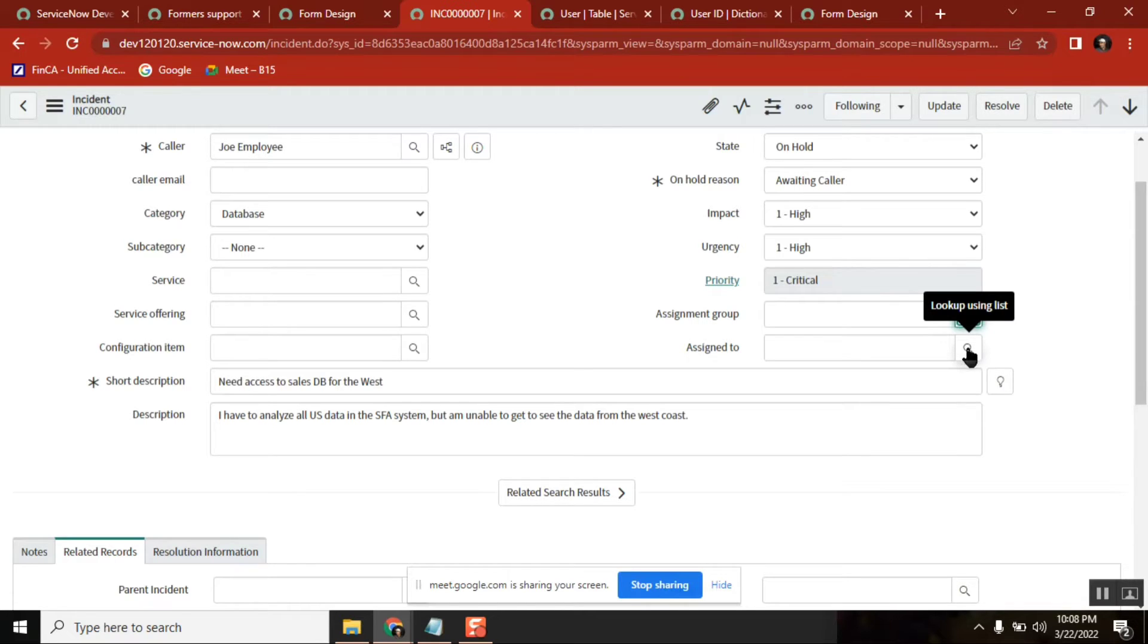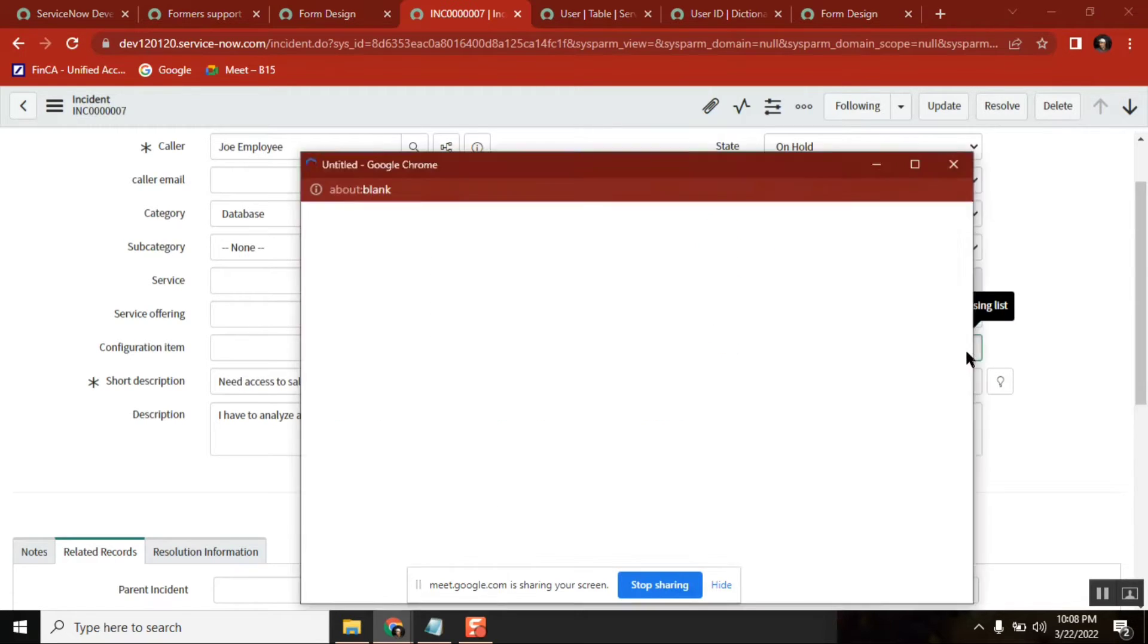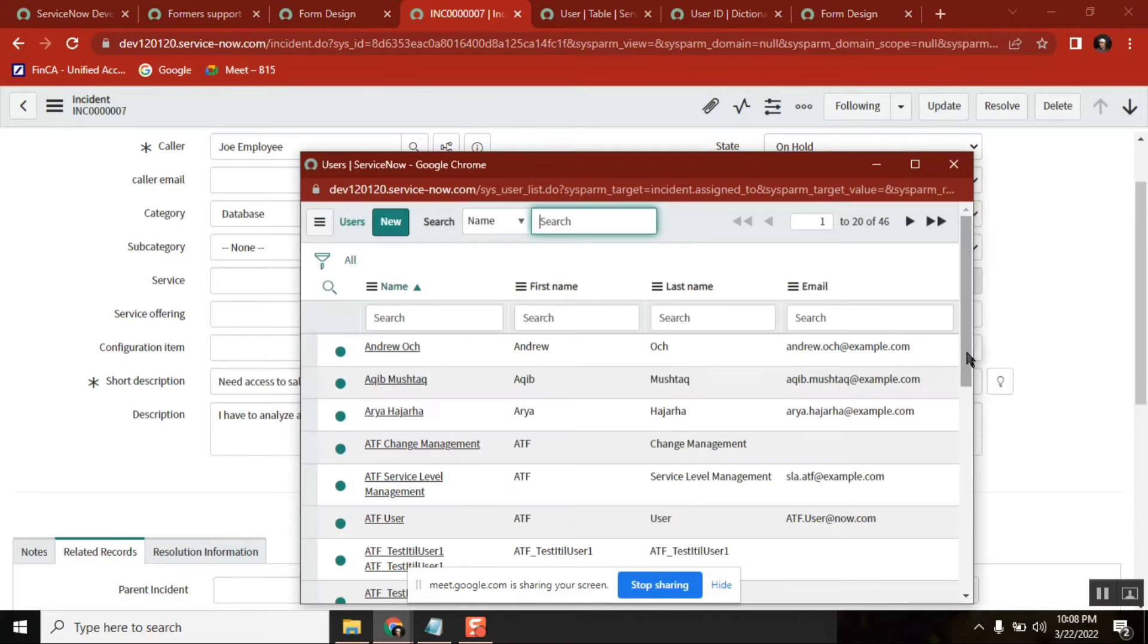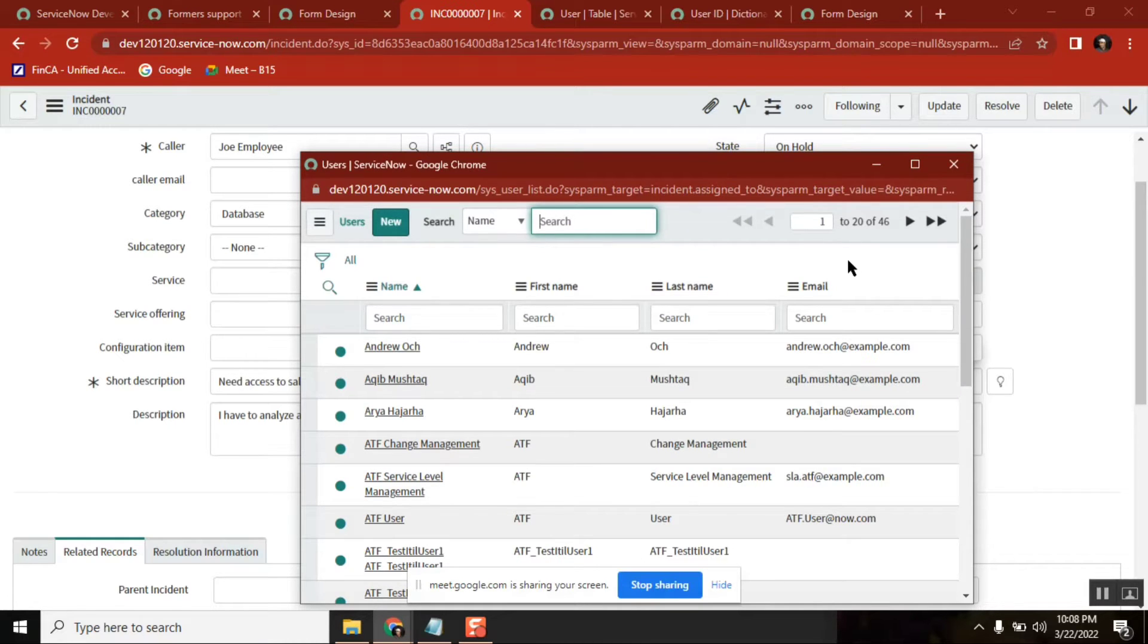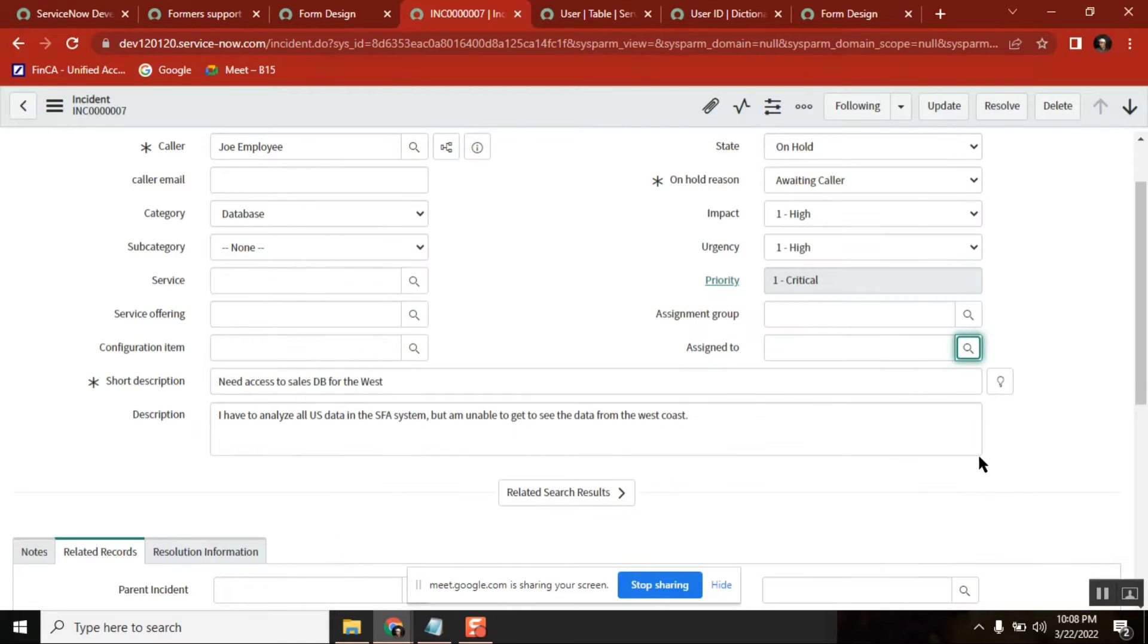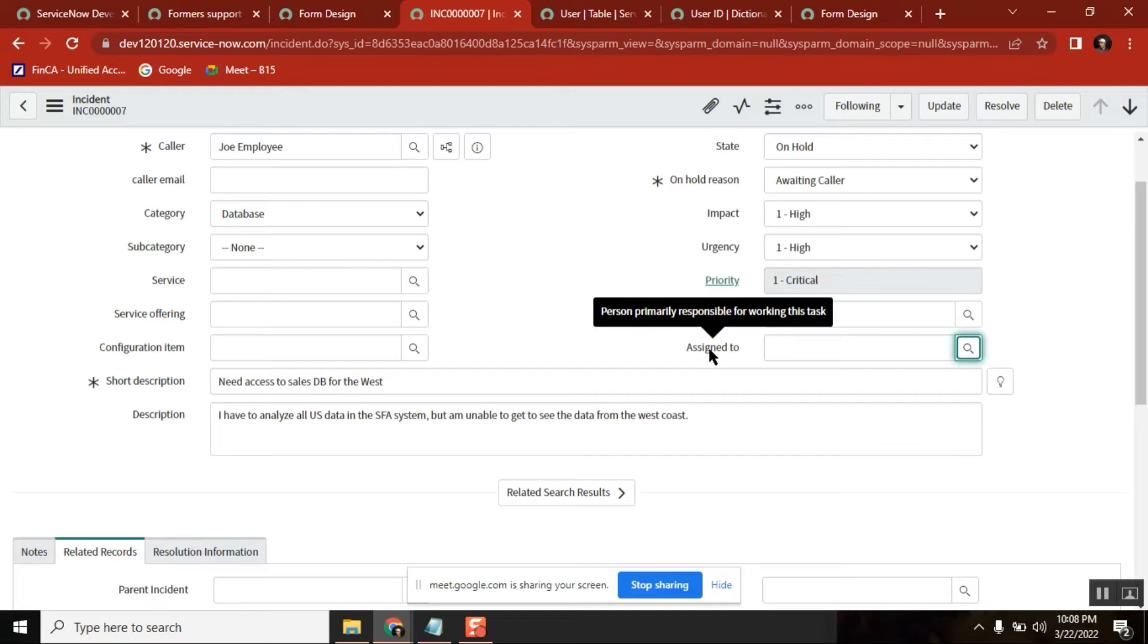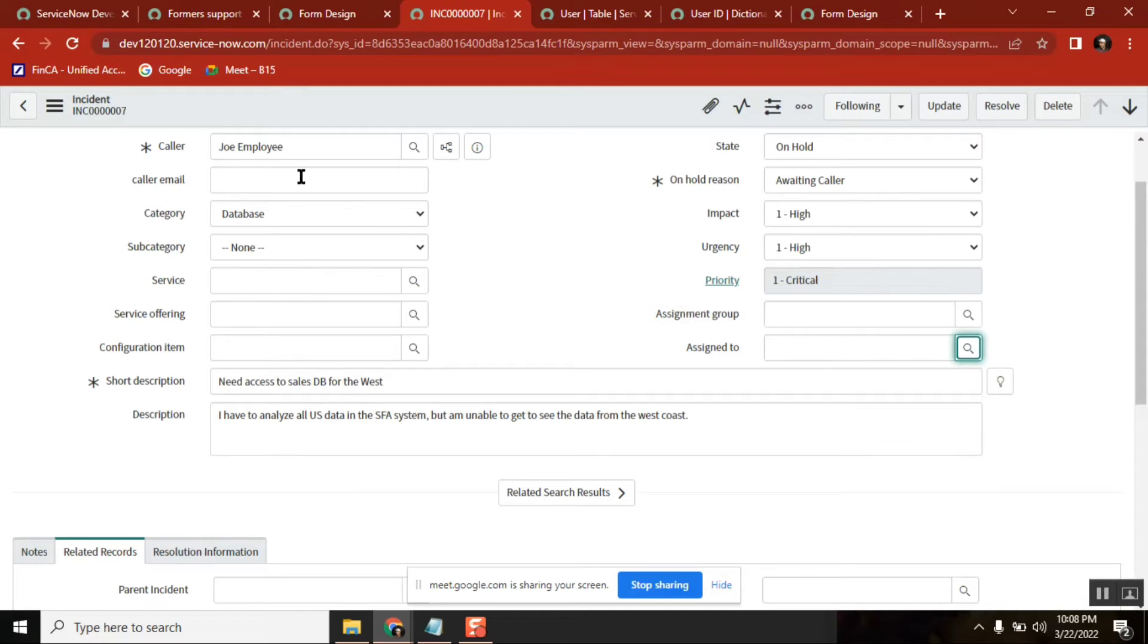When I click it, it shows 46 users - there is another restriction here. Remember these 46 users are eligible to take incidents.